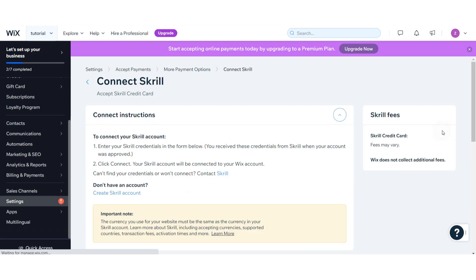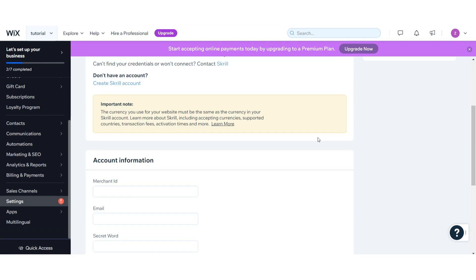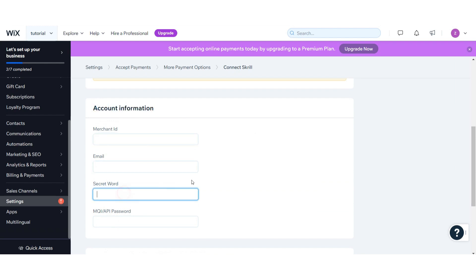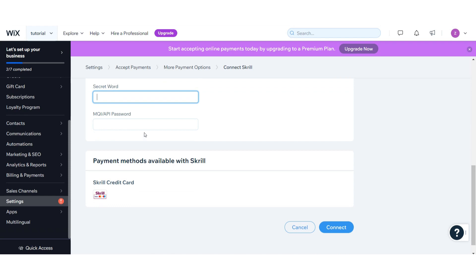Scroll down. Here you have to give the account information like Skrill merchant ID, email, secret words, and MQI API password. Then click on the Connect button.